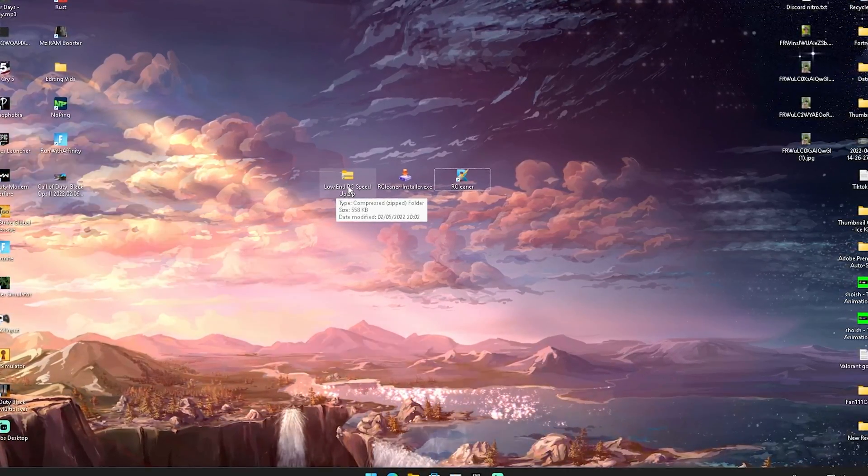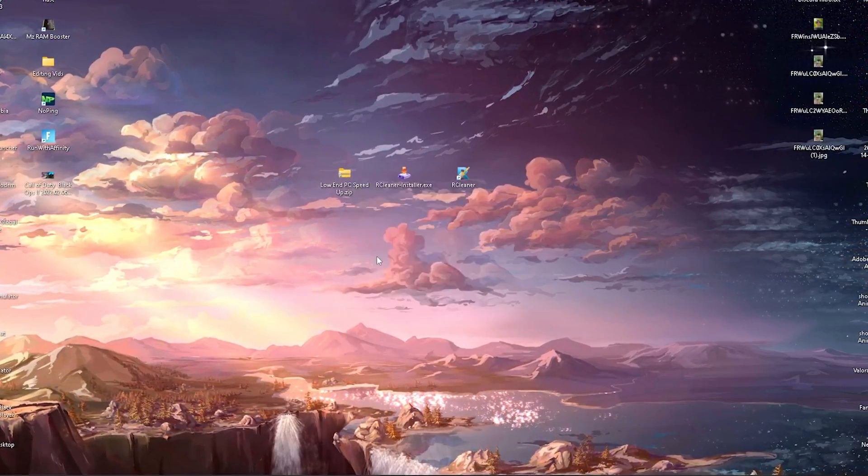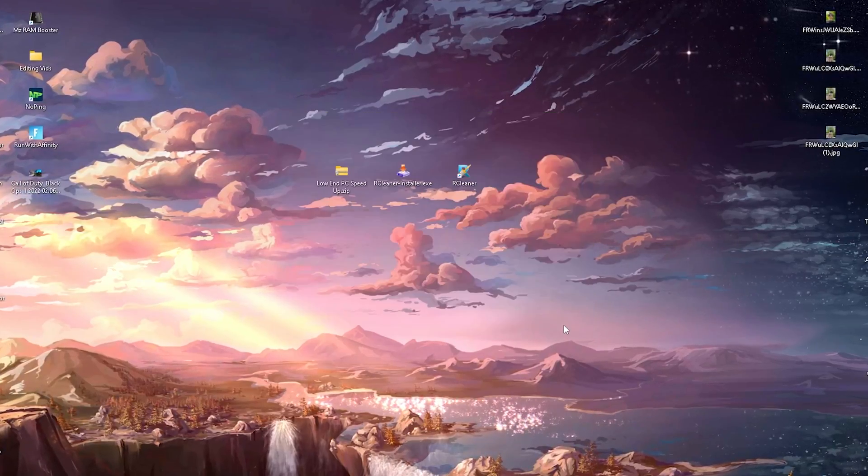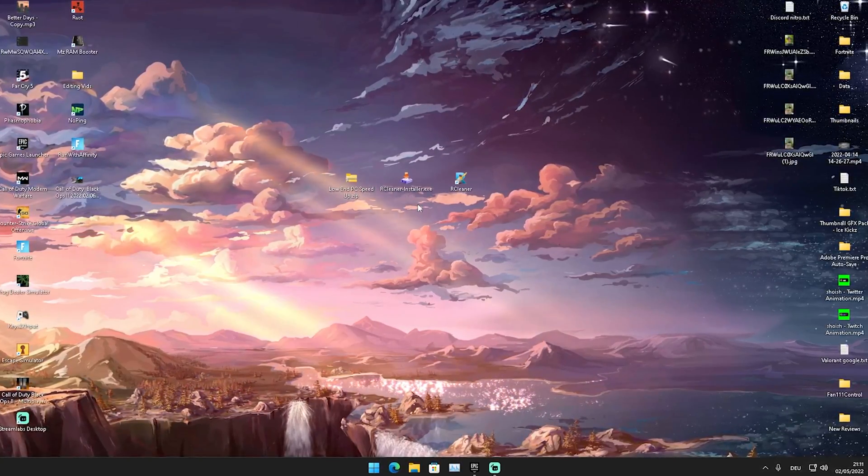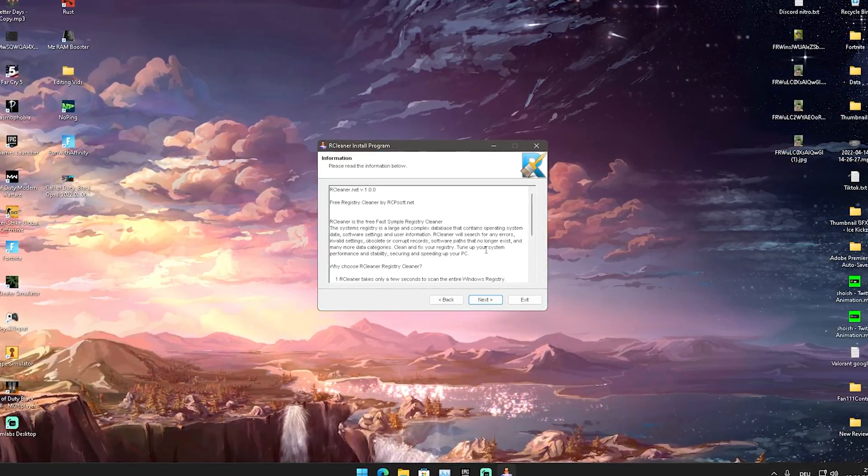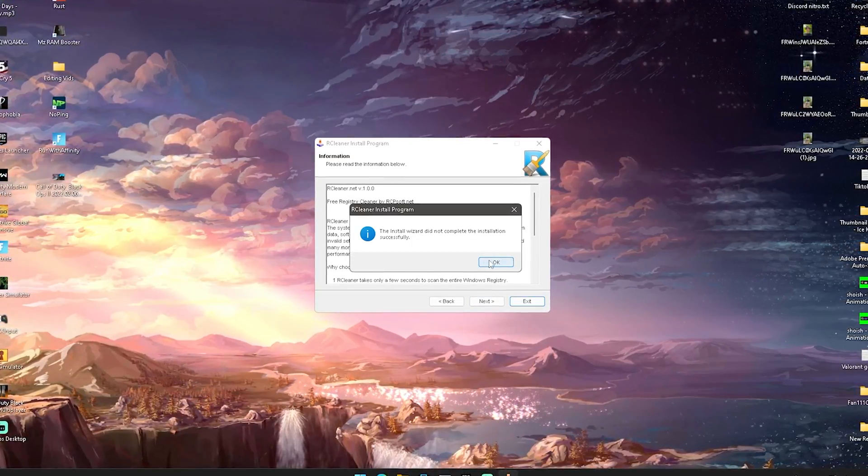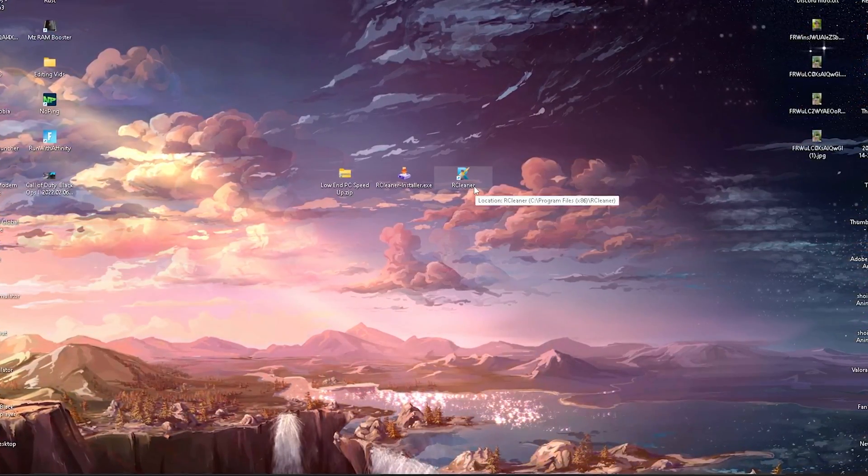And then we have this pack here now on our PC which is called low end pc speed up. You're going to right click onto it and extract it here onto your desktop, click on to extract and then you got it. Then you get the rcleaner installer, just going to go through the whole entire installation process.